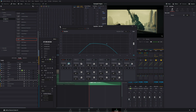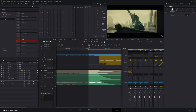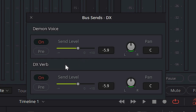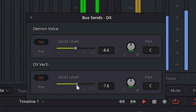The last thing I want to do is finish creating the effect. We're going to open up our bus sends again and just play around with our send levels until we have a good balance between the original voice, the reverb, and the demon voice. Okay, I think that's pretty good. Now, we created a problem. The effect sounds really, really good, but we created a problem.